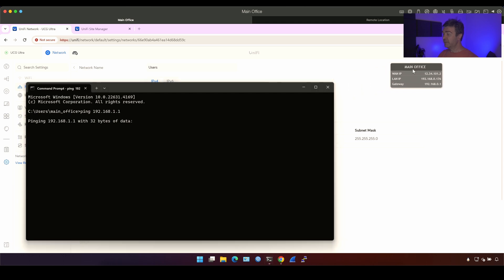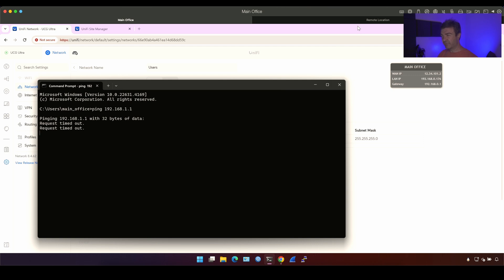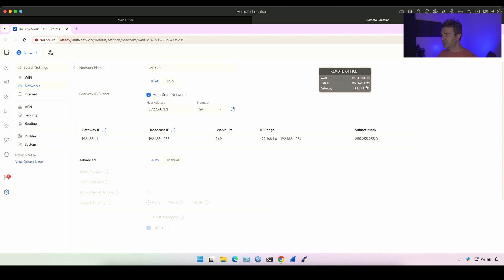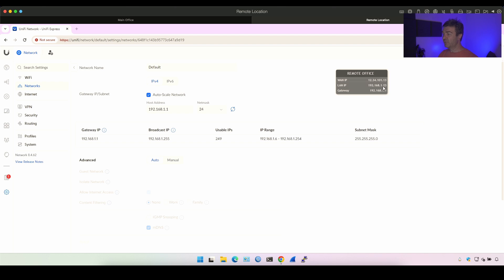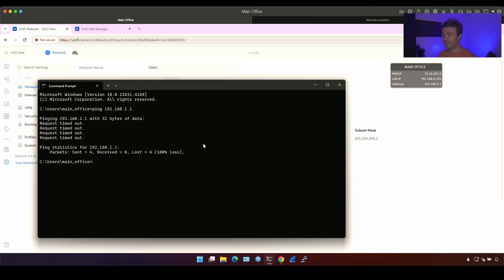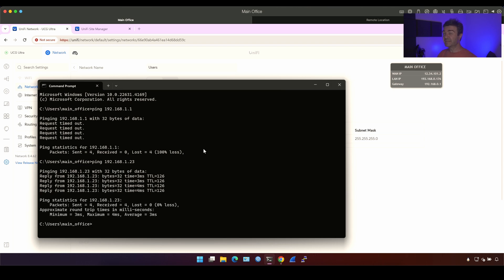You know, I don't know if the access rule is blocking the ICMP on the UniFi Express. Let's get the IP address of the actual computer, which is 1.23. I remember I allowed the ICMP in the firewall rules of the windows. So if this IP is reachable, this remote IP, remote office computer's IP is reachable from the main office, I should be able to ping that.